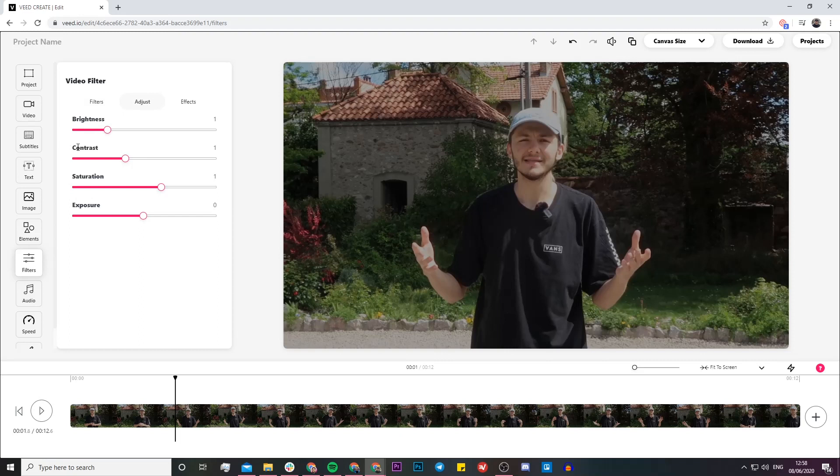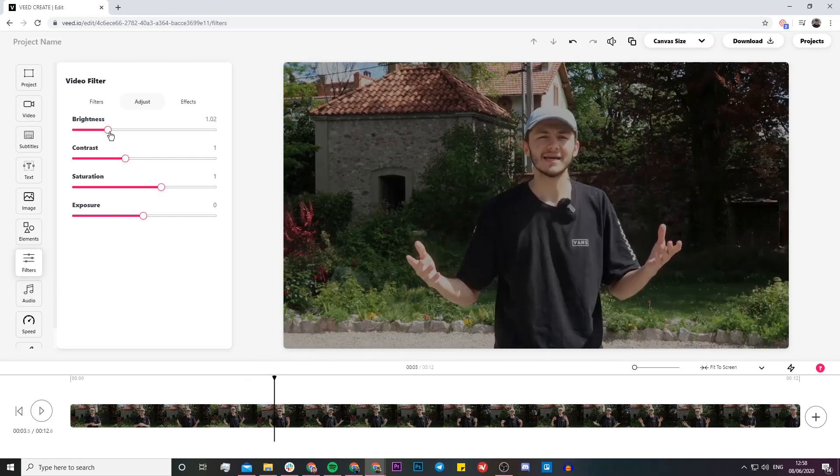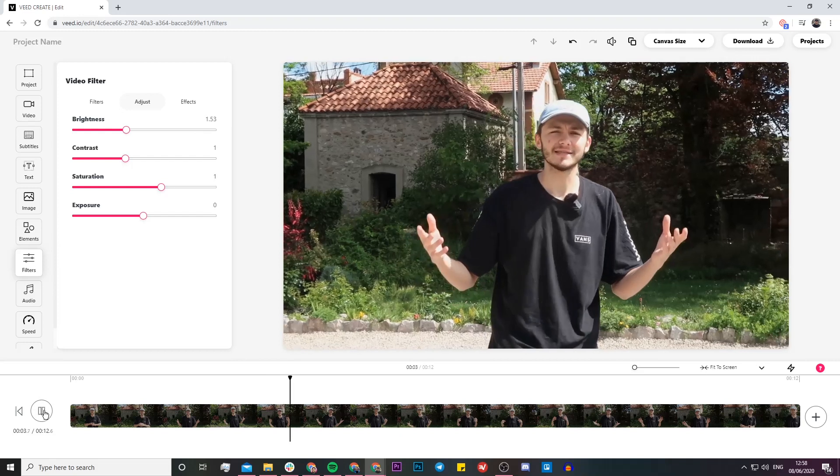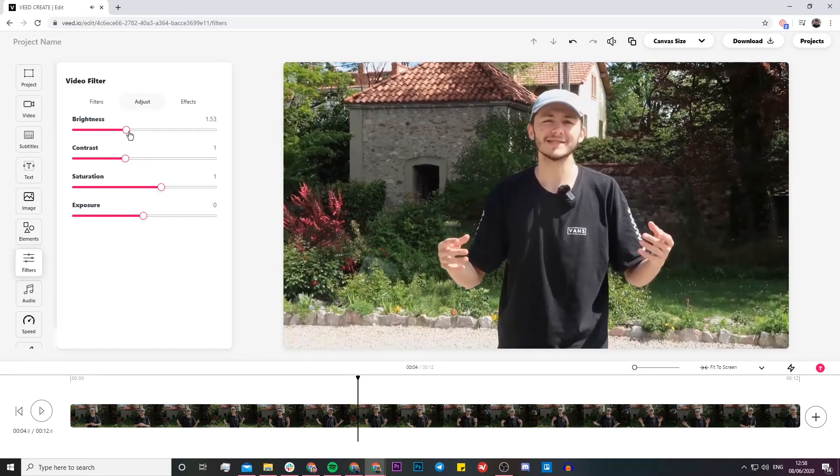We also have contrast, saturation, and exposure, but I'm going to start by adjusting the brightness. I'll get it to a section which I think is good in the video, then click and drag this up very slowly. Straight away you can see I'm at 1.53 and the brightness is already better. I can adjust it a bit more.